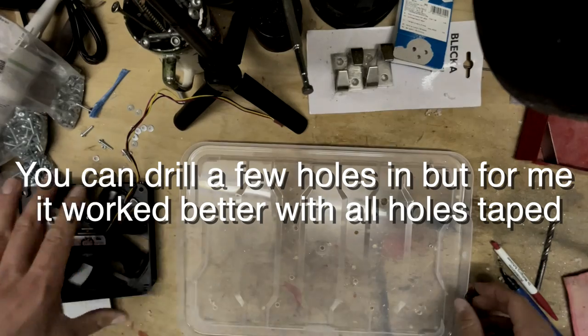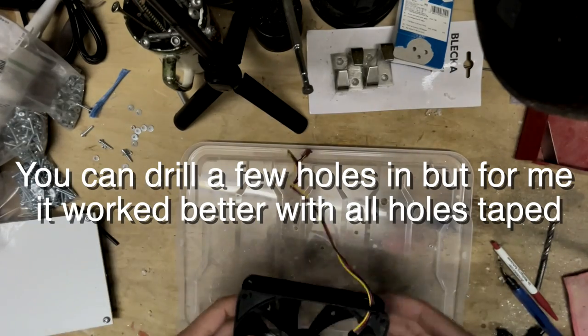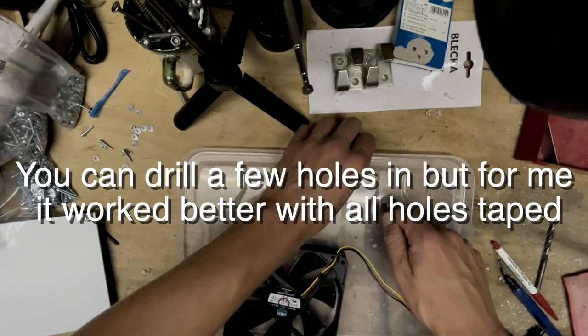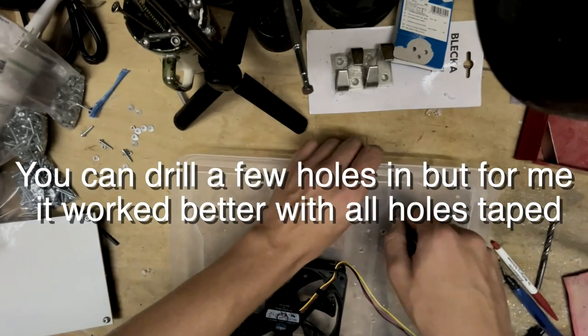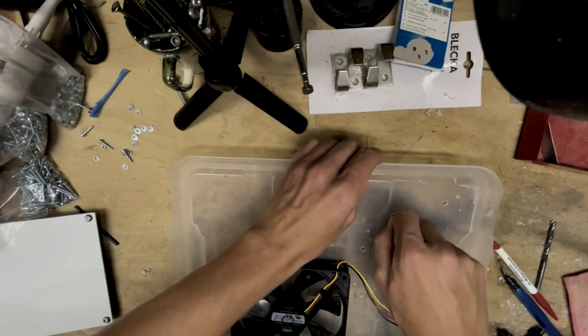You can drill a few holes in for better airflow, but for me it worked best when I taped all holes to have more acetone fumes inside the box.